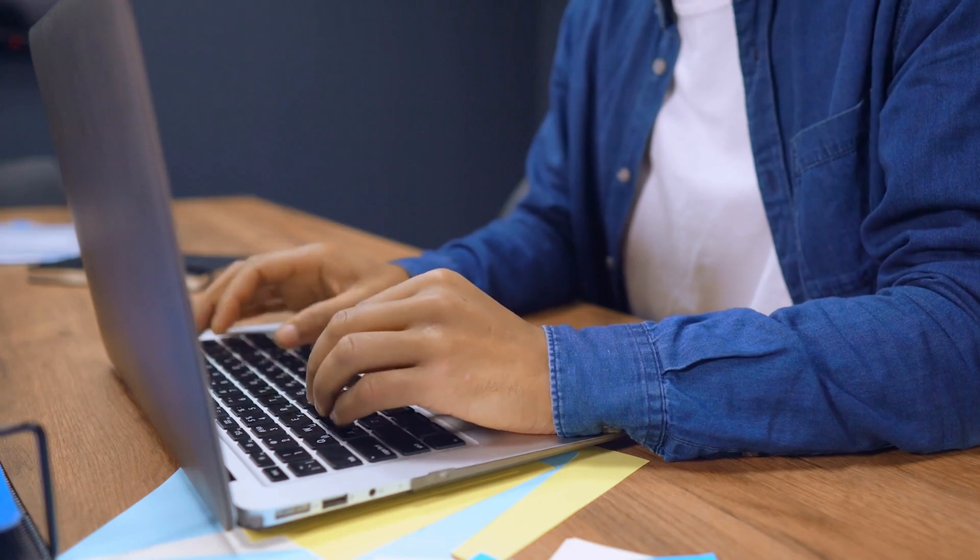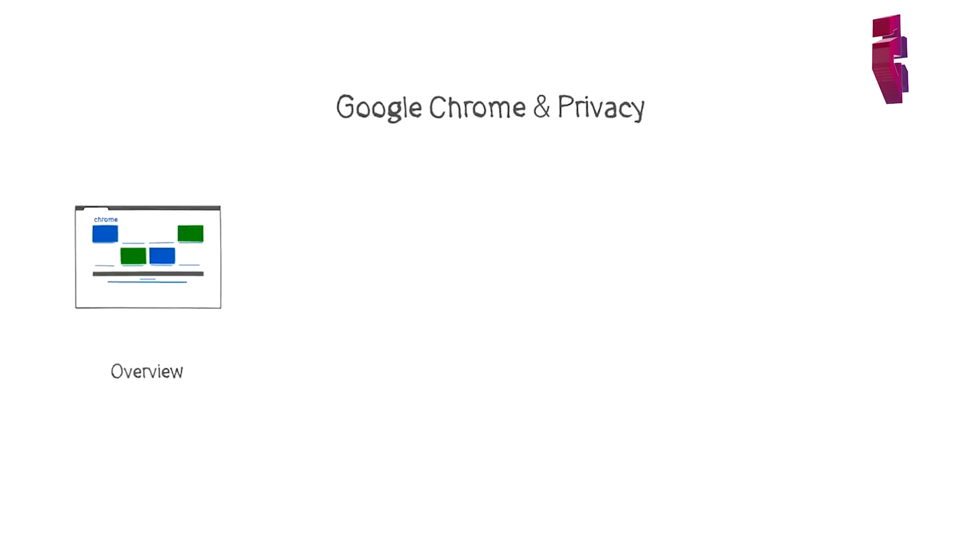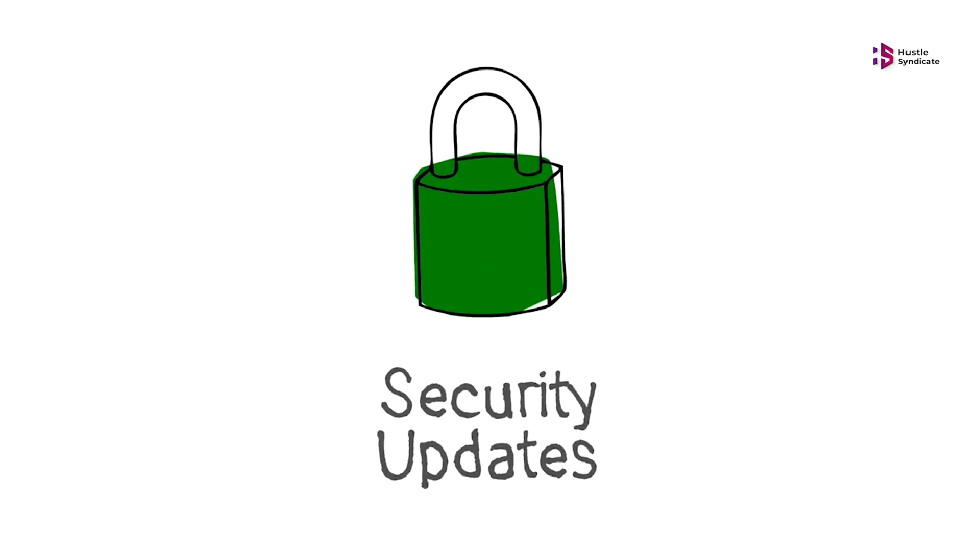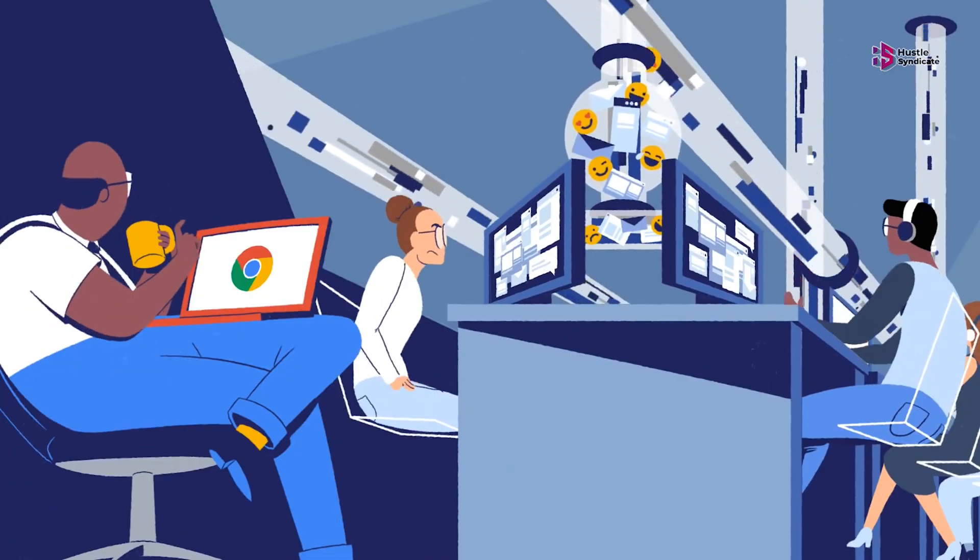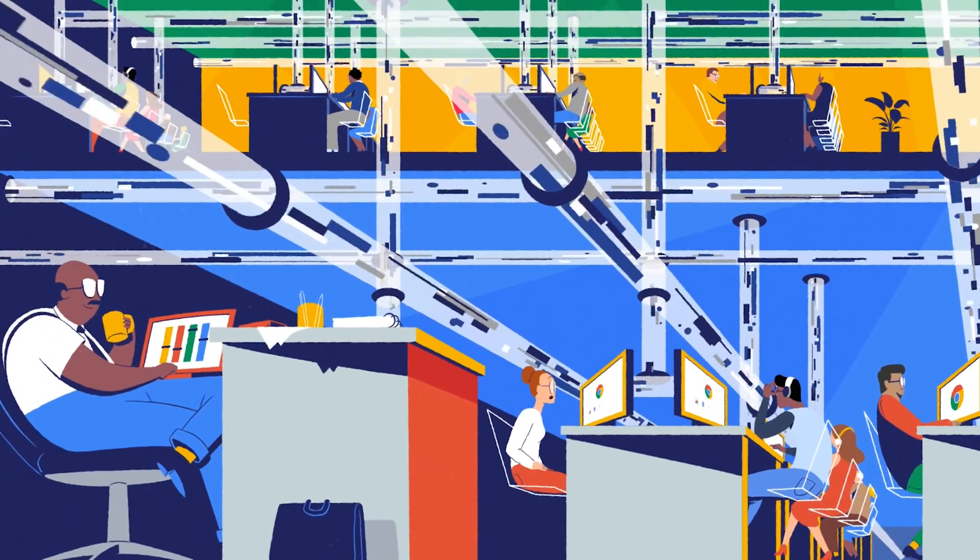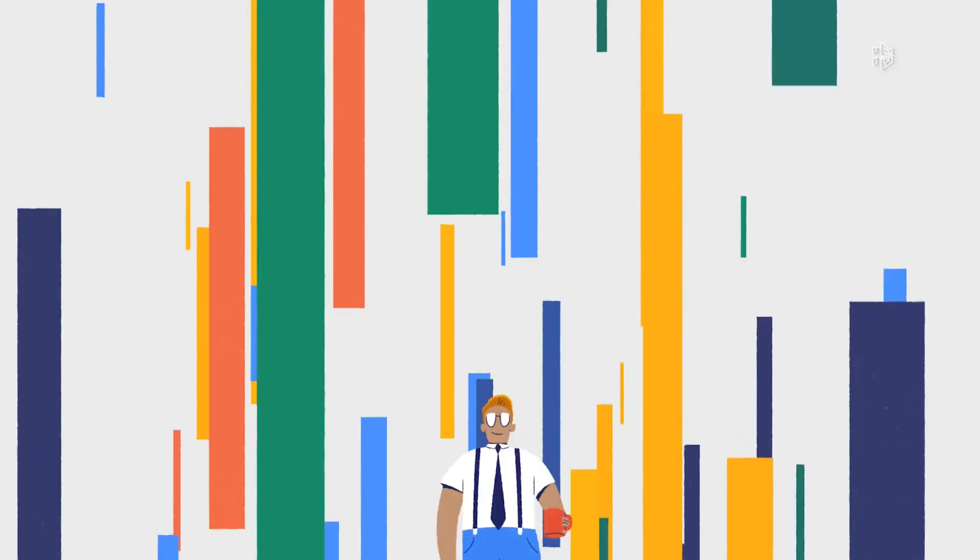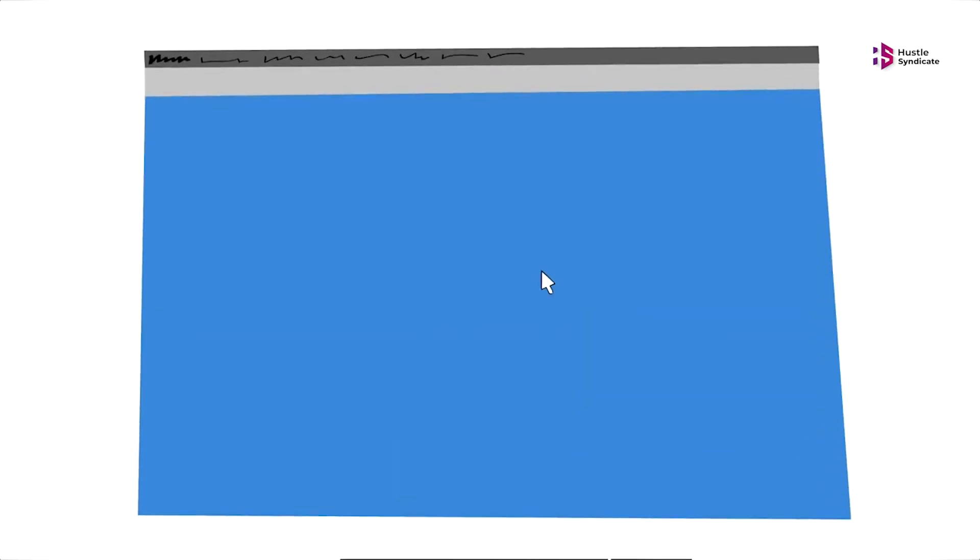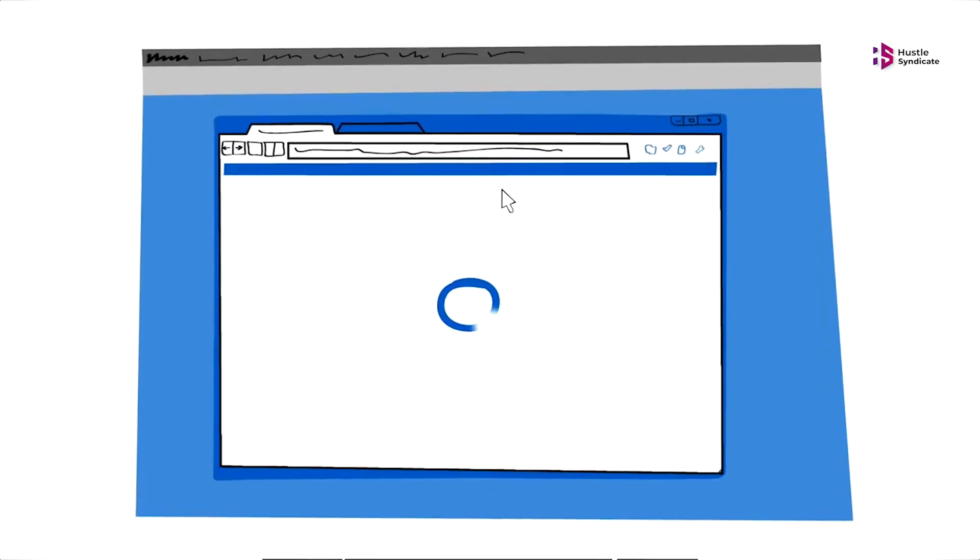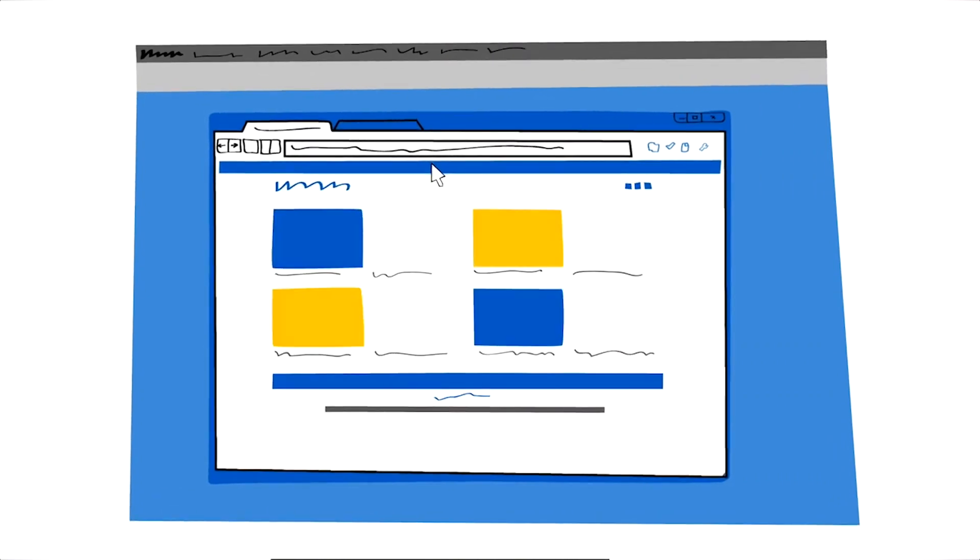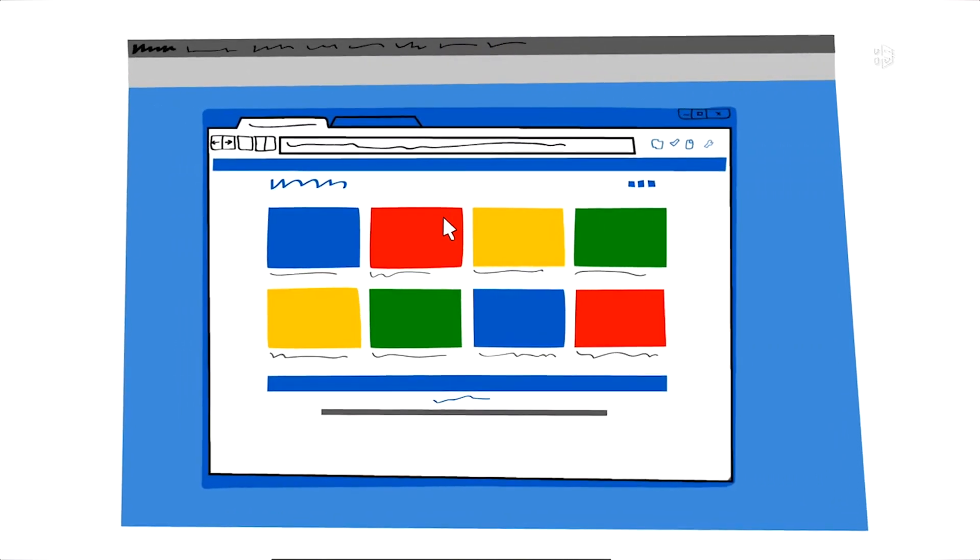Notably, the key distinction lies in update frequency. Chrome outshines Safari in this regard, with the flexibility to push updates every two weeks, providing a proactive defense against cyber threats. Despite commendable security measures, both browsers, particularly Google Chrome, are not without privacy concerns.